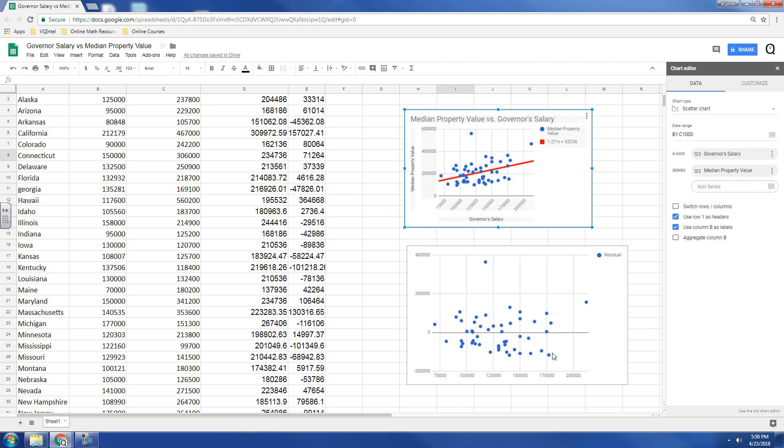Now, this approach can also work regardless of whether your trend is linear or any other type of function. What you would do is you would still use that formula to create a predicted value and then find the difference. And then once you find the difference, you create a scatter plot.